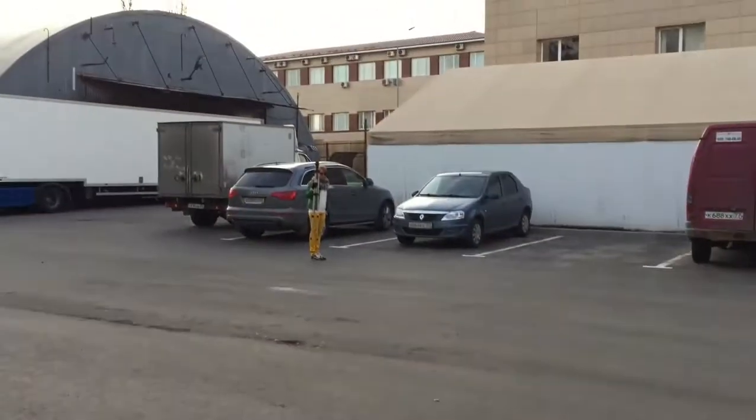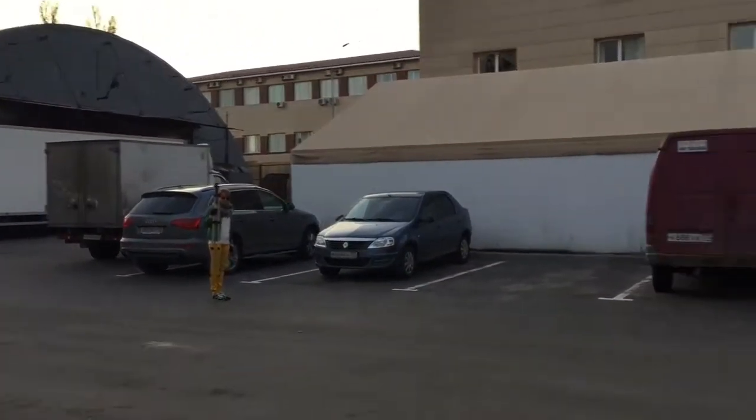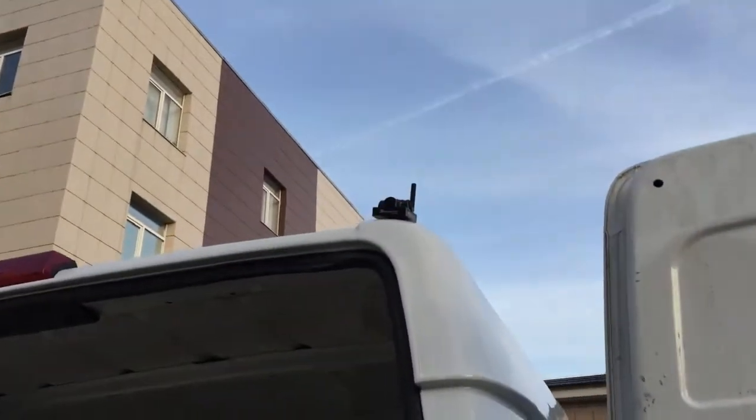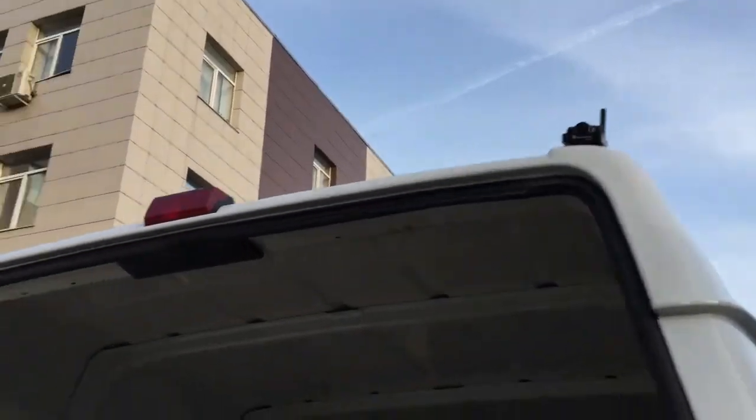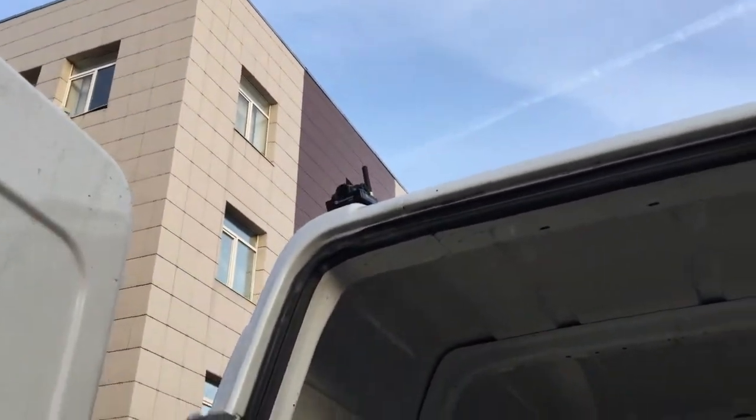And Natalia will be representing our cargo vehicle. So Natalia is over there. And the stationary beacon number one is here. Number two is here.